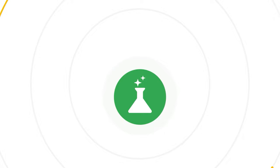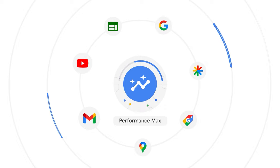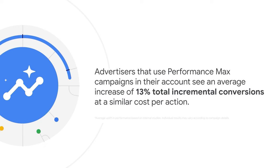In this video, you'll learn how to run experiments to measure the incremental conversion uplift of using Performance Max campaigns, the newest campaign type that gives you access to the full range of channels and inventory in Google Ads.